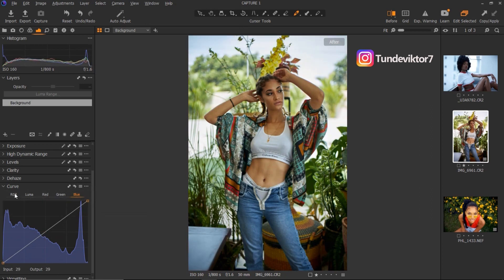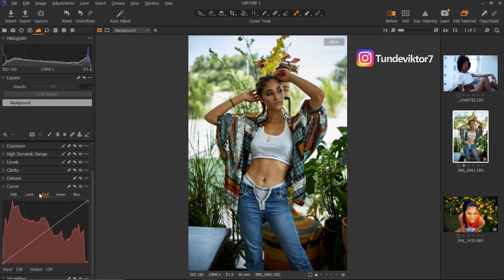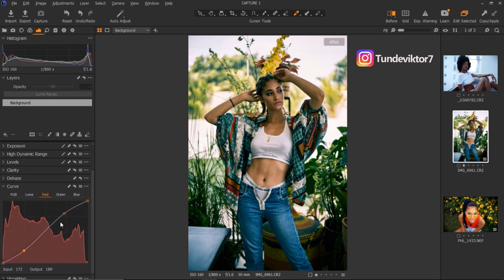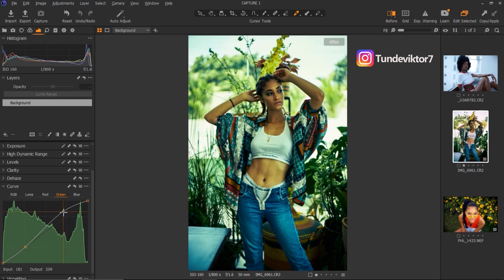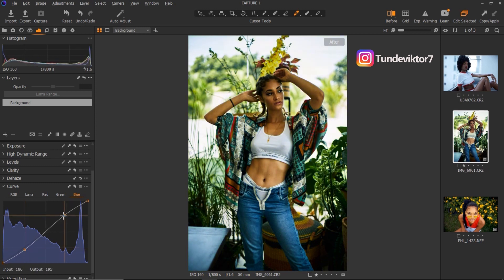Let me undo everything and show you how to use the Curves tool. First, come to your Luma and create an S-curve to add contrast — take this one up and this one down. For the reds, I'll create an S-curve as well: take the reds up and take this part all the way down. For the greens I'll do the same — create an S-curve, take the greens all the way up and the shadow side all the way down. For the blues I'll create an S-curve, taking the shadow area down and the highlight area up.